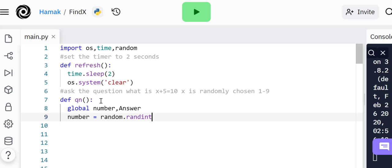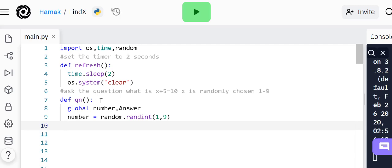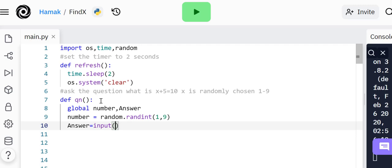We're going to say global number. Number is equal to random.randint, a random integer value or whole number from one to nine. Then we set the value of answer.